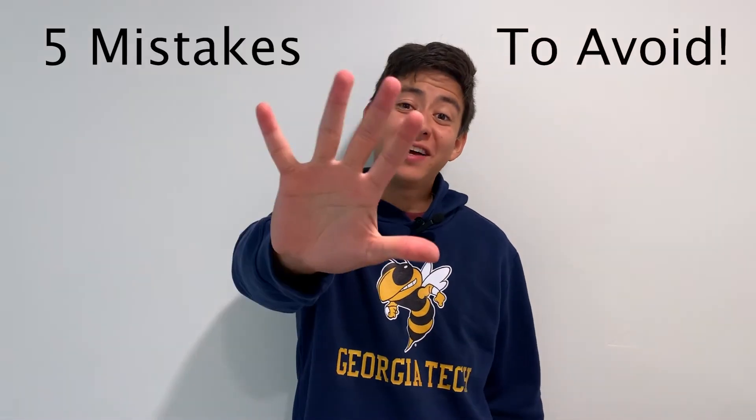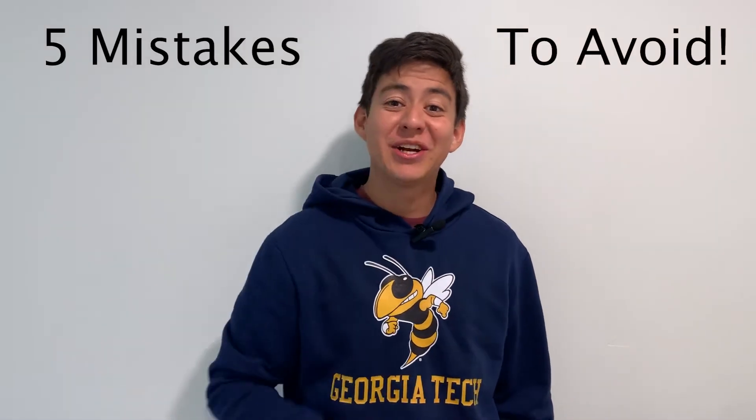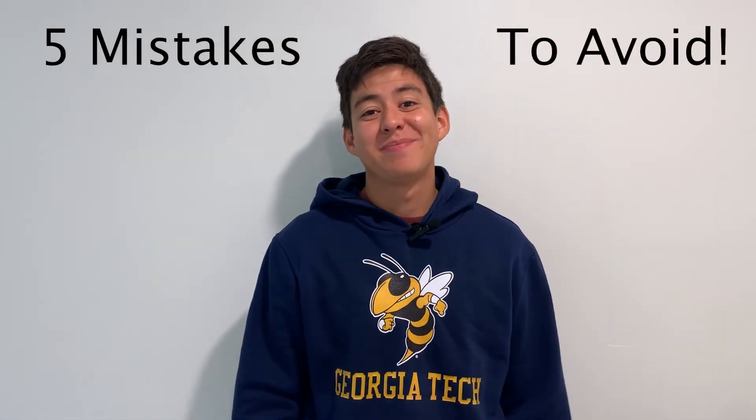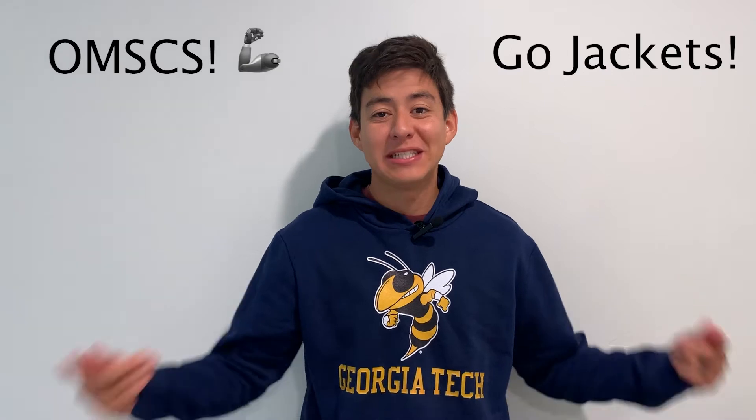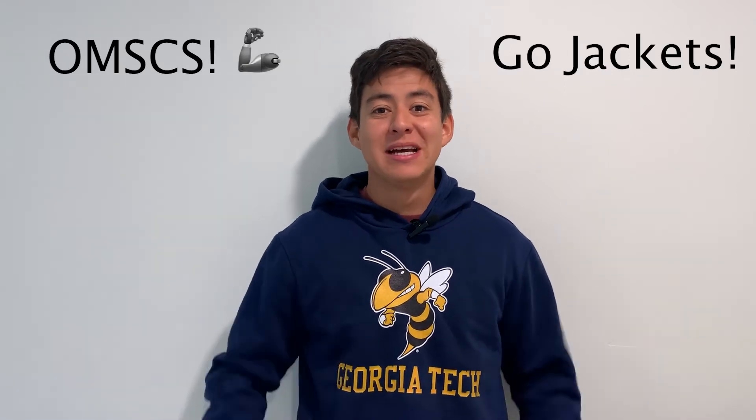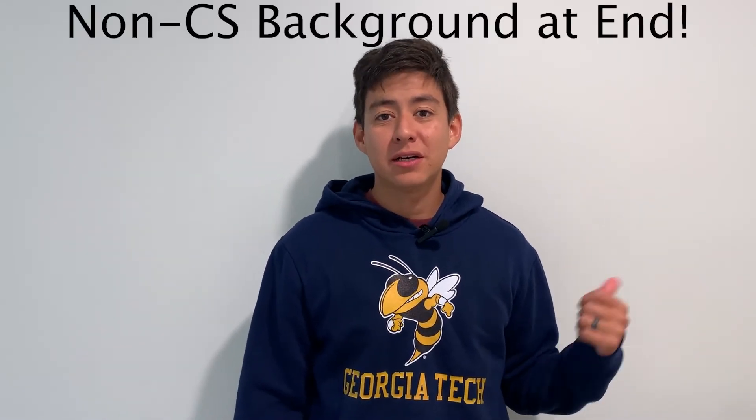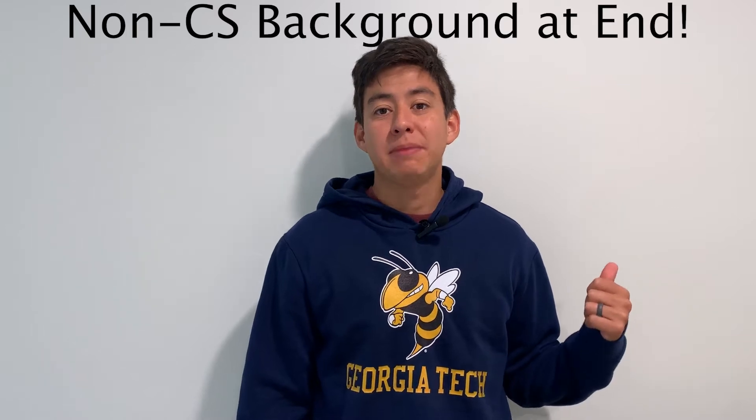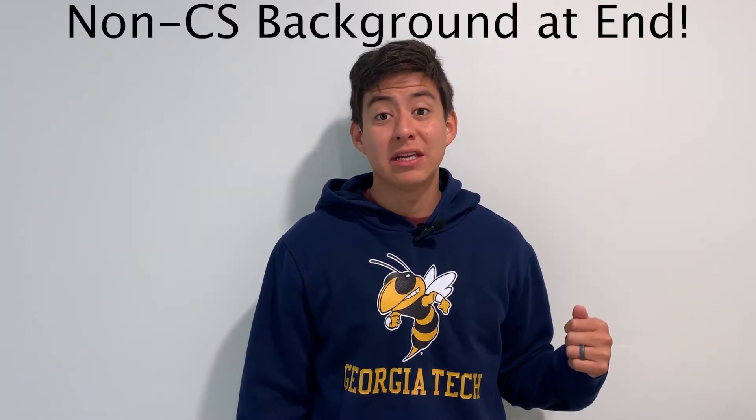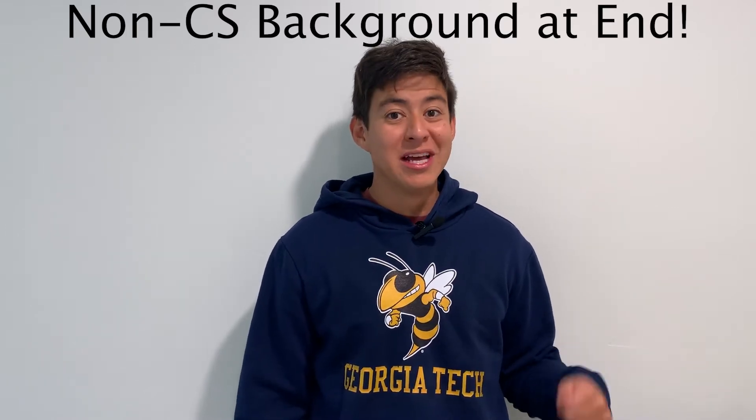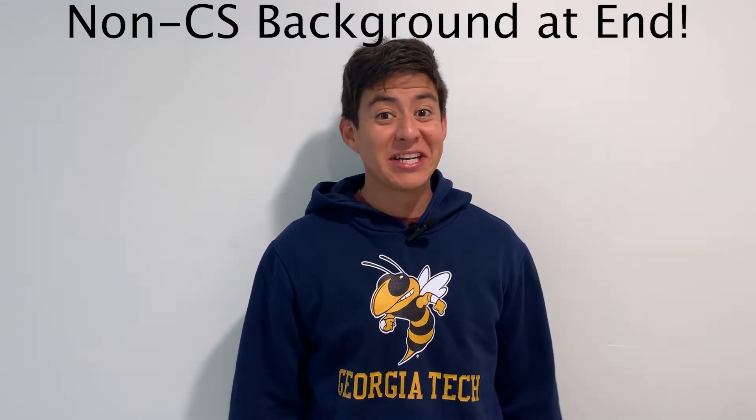Hey guys, what's up? Today we're going to talk about the five mistakes you're going to want to avoid when applying to the OMSCS program. I'm here to walk you through it. And the last one is especially if you're from a non-computer science background, so stay tuned for that one. Let's get started.